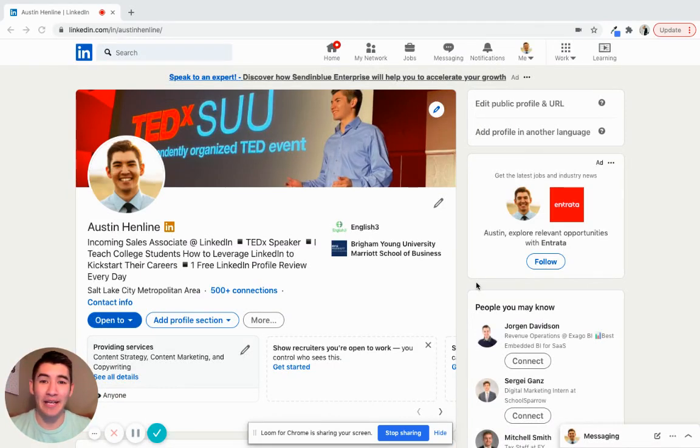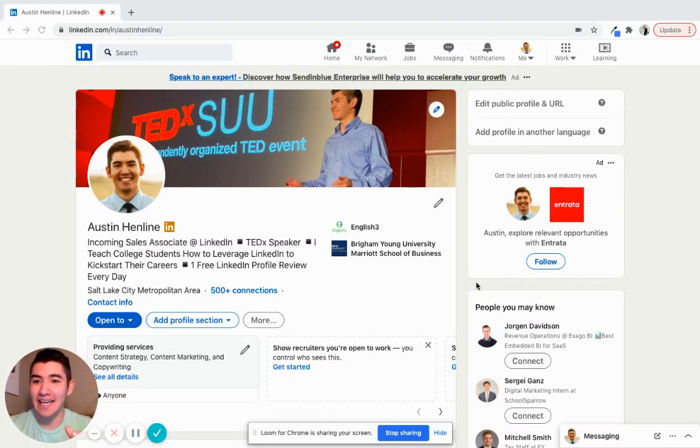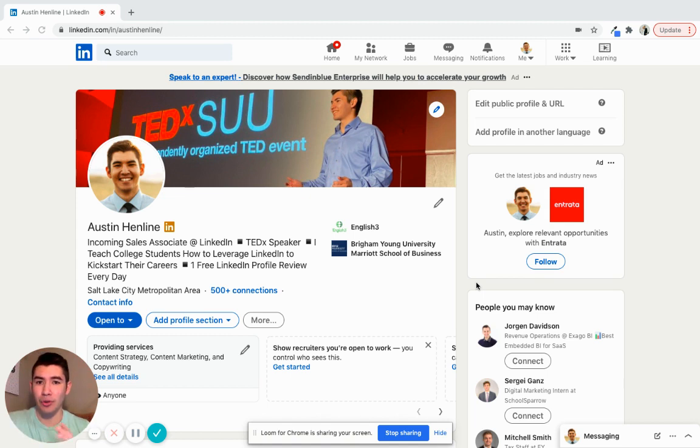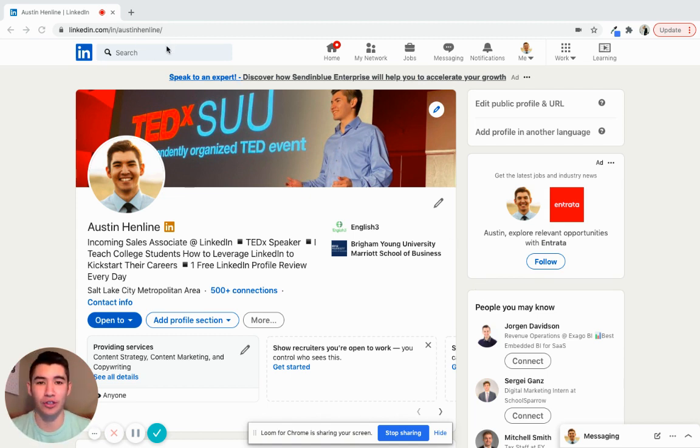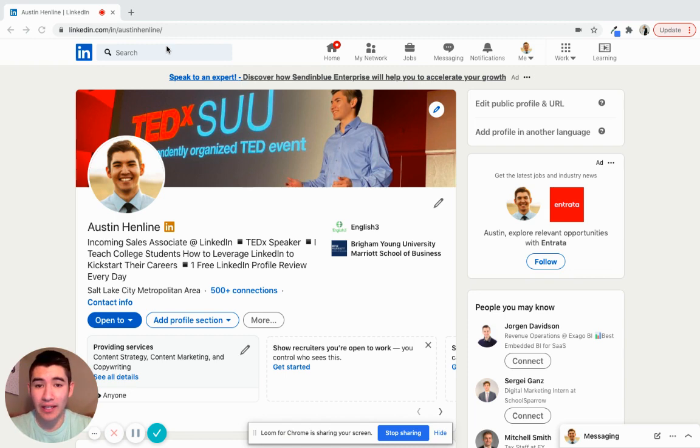Hey, what's up everyone? My name is Austin Henline. Today, I wanted to show you guys just three quick tips about how you can use the LinkedIn search bar to connect with people at companies that you know no one at.